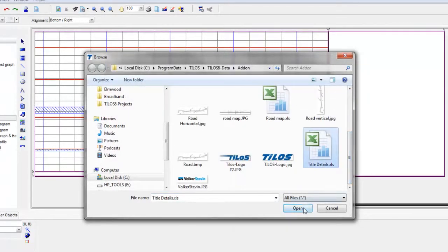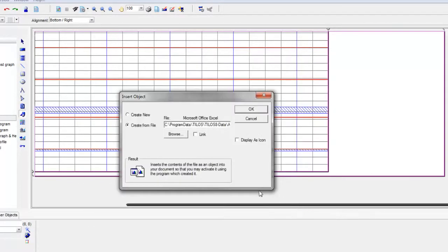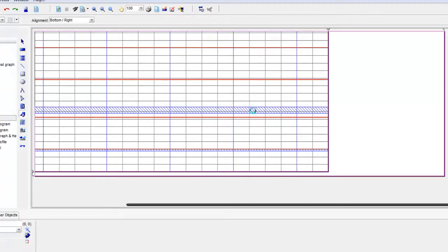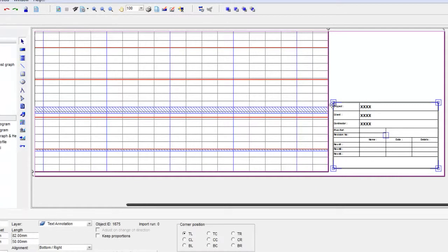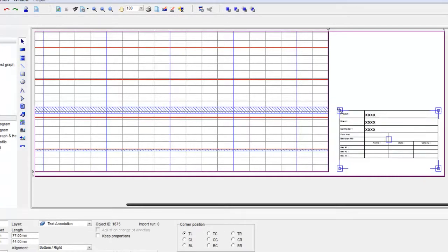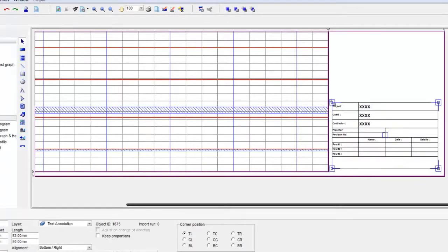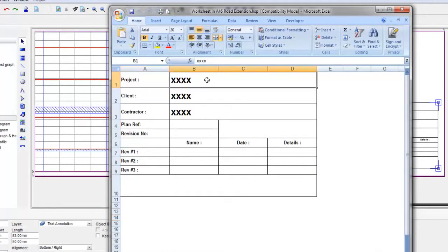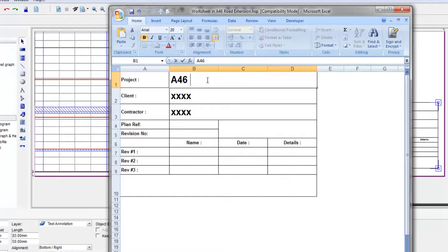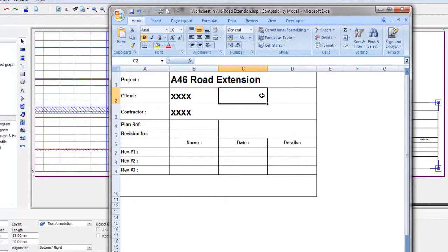If I open that now and click OK, Excel is started in the background and that file is presented on screen. Again we can change the scale of that but we can edit it in place. If we double click on the graphic it opens Excel and then here we can say that this is the A46 road extension.